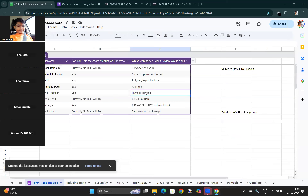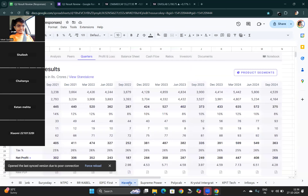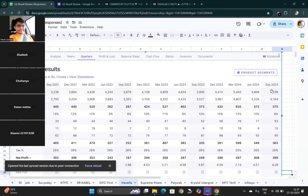Havells and Polycab — from Sailesh G. Same issue for Havells: operating profit margin down to 8%. EPS was very down because revenue was down as well. Comparing Havells and Polycab, I prefer Polycab because in Polycab the revenue was not down — only the operating profit margin was down. So Polycab is better than Havells when compared on these parameters.